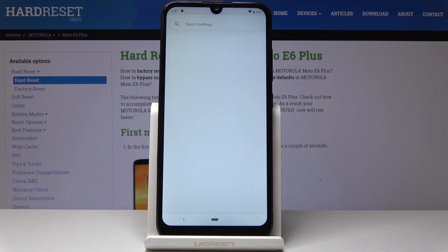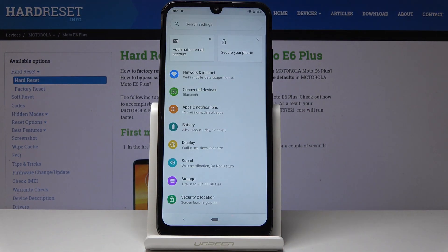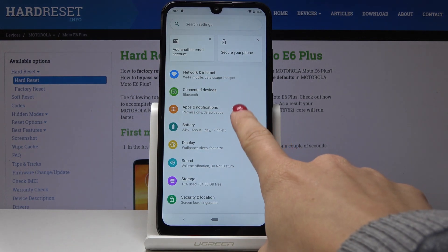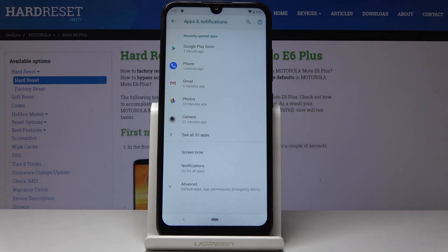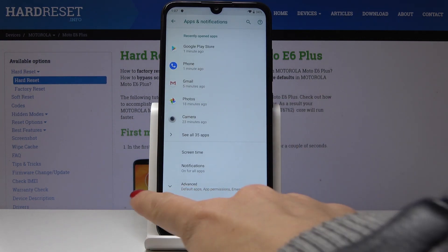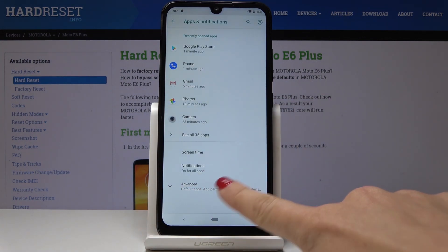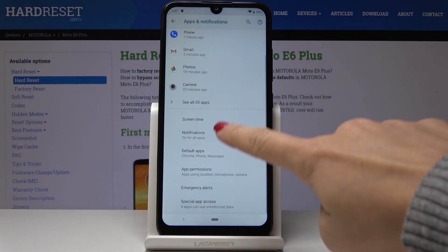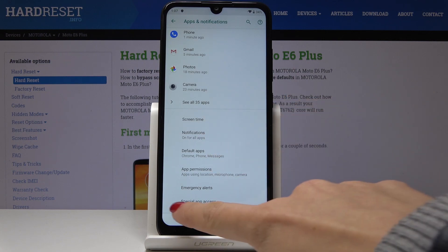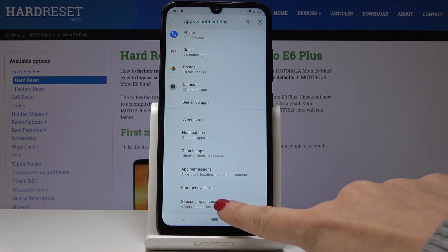First, let's open Settings, then find and pick Apps and Notifications. Here you have to open Advanced functions and then go to Special App Access.